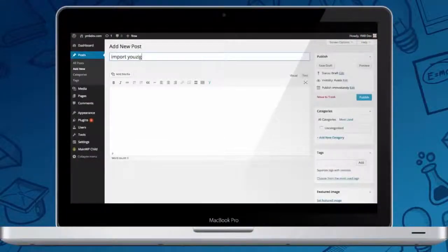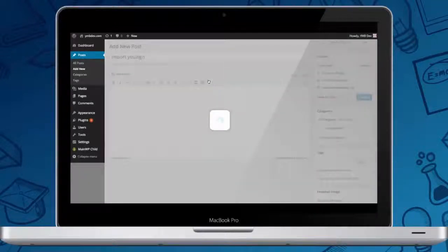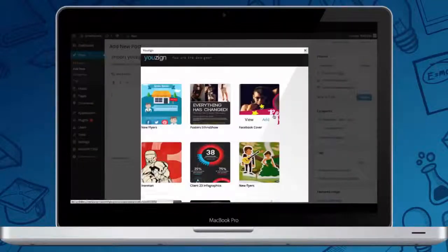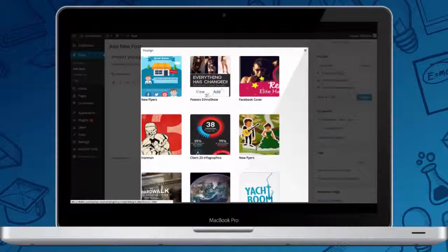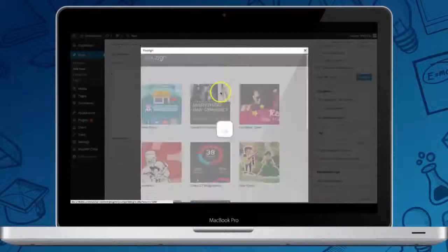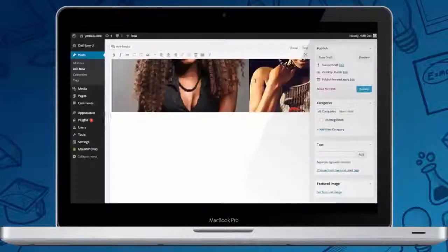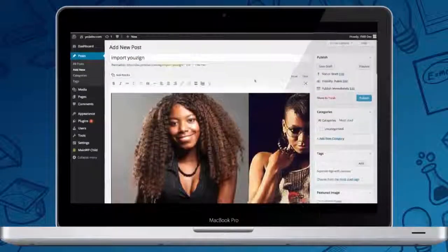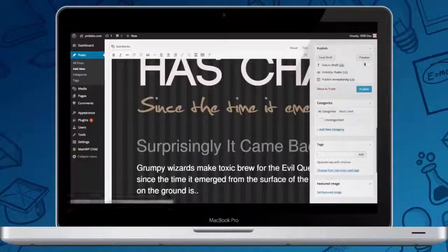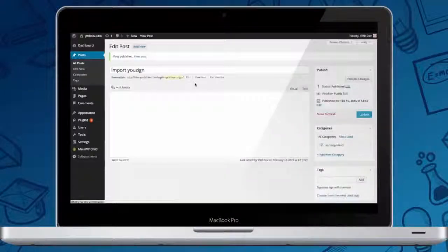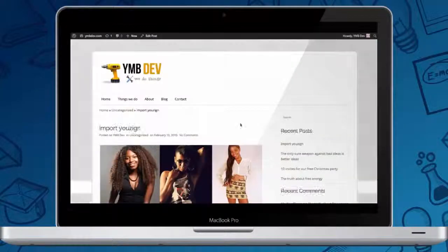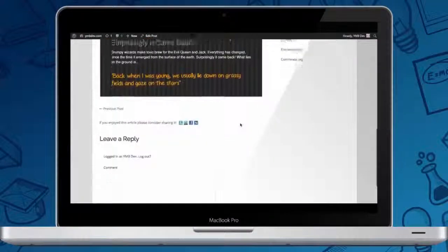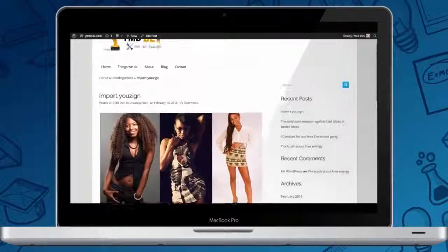This allows you to import the designs you created directly to WordPress. Here is a quick demonstration where I have connected my U-Zine account with my WordPress site, which allows me to access and import any of my saved designs to a WordPress post. As you can see, it only took me a few seconds to add a new image.